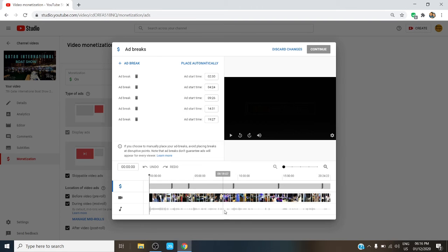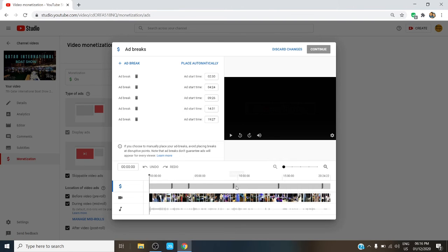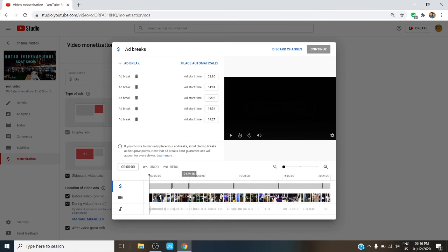It will give you the ad breaks page where you can edit your ad breaks. So these are your ad breaks and they're positioned on a different time location. My video is 20 minutes long and it was generated with five ads.